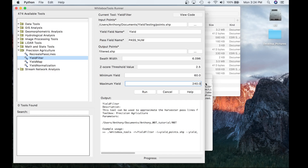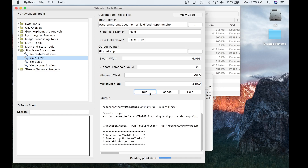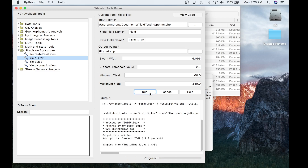This is just a test data set for a tutorial video — it's not perfect, but use the information that you have. Taking all this information in, I'll go ahead and hit Run. The tool will execute and filter the points. This tool executed in about 1.4 seconds, and 2,567 individual yield points were filtered — the equivalent of 12.9%.